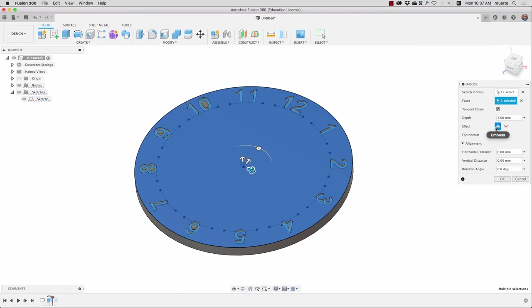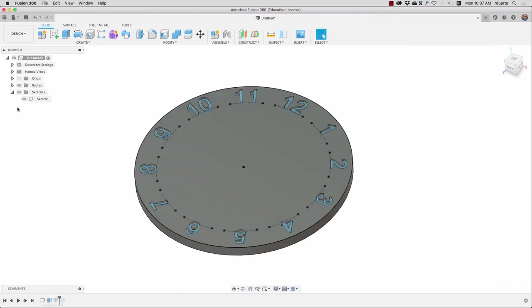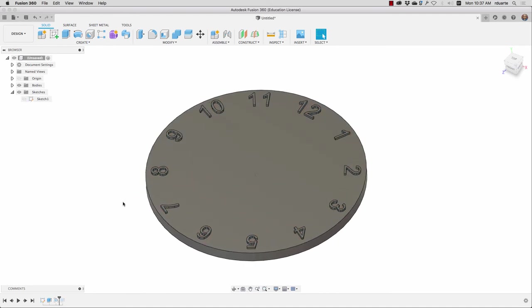I'll keep it as emboss instead of deboss. And when I hit OK, I can hide the sketch and I've got my clock face.